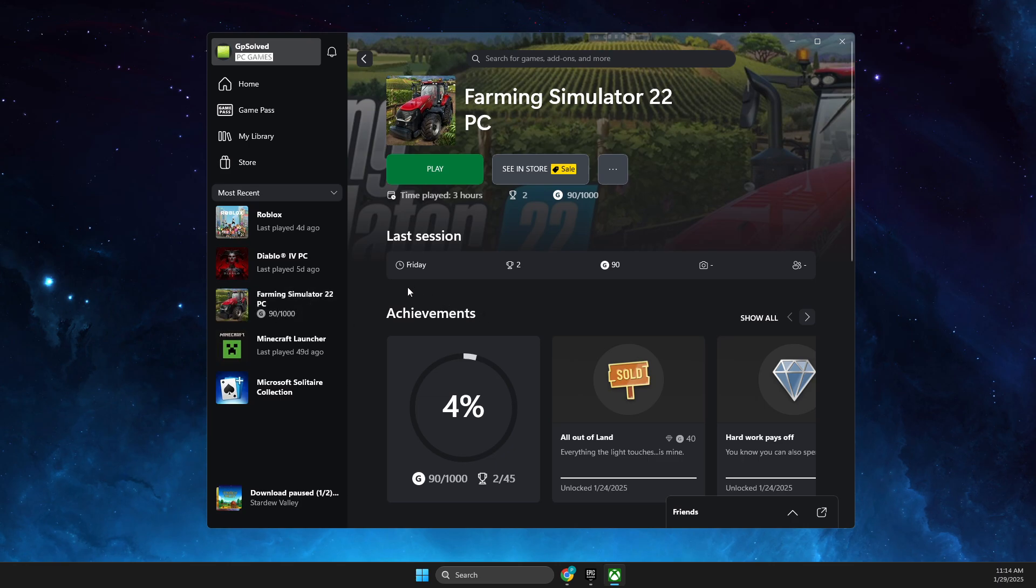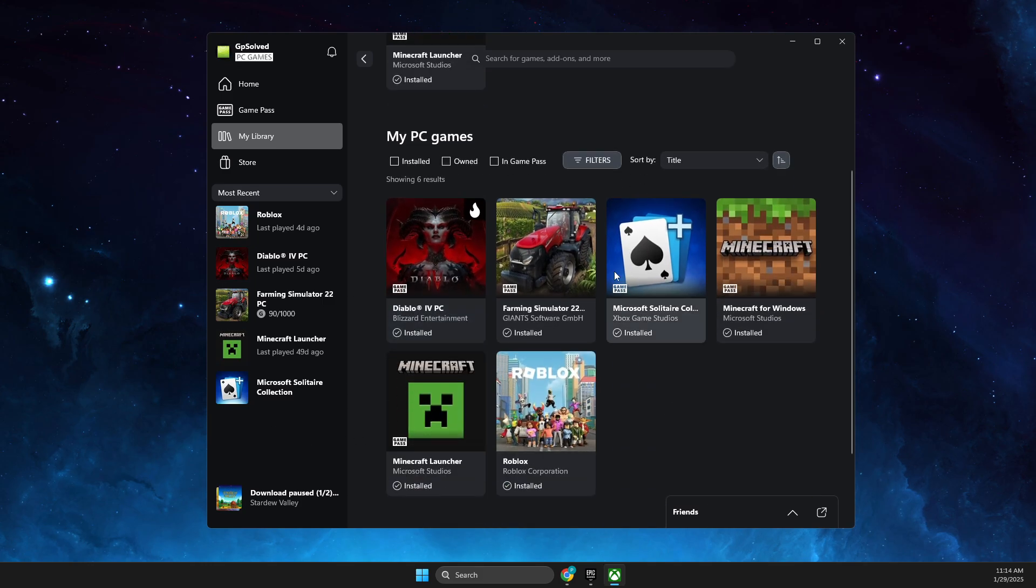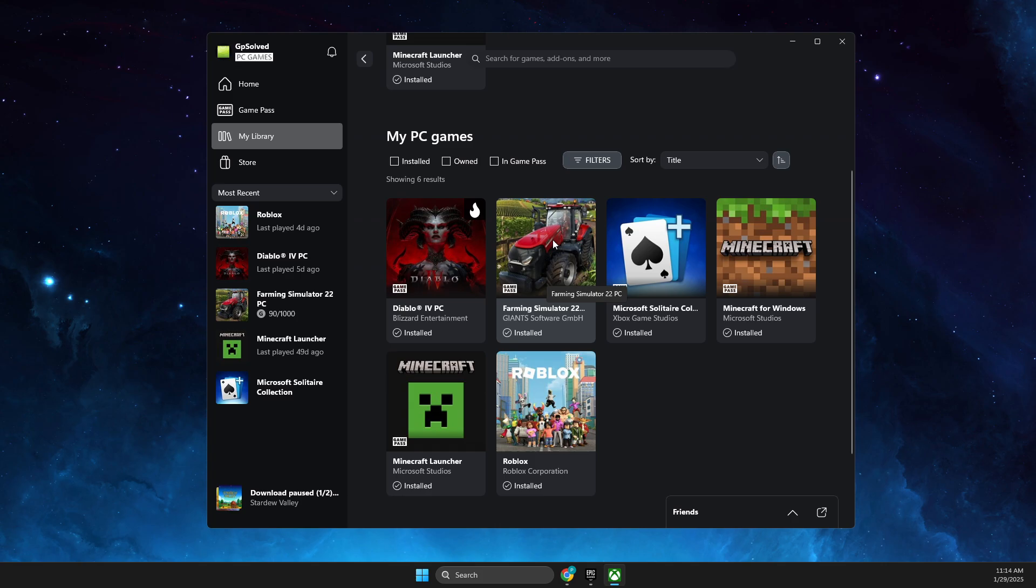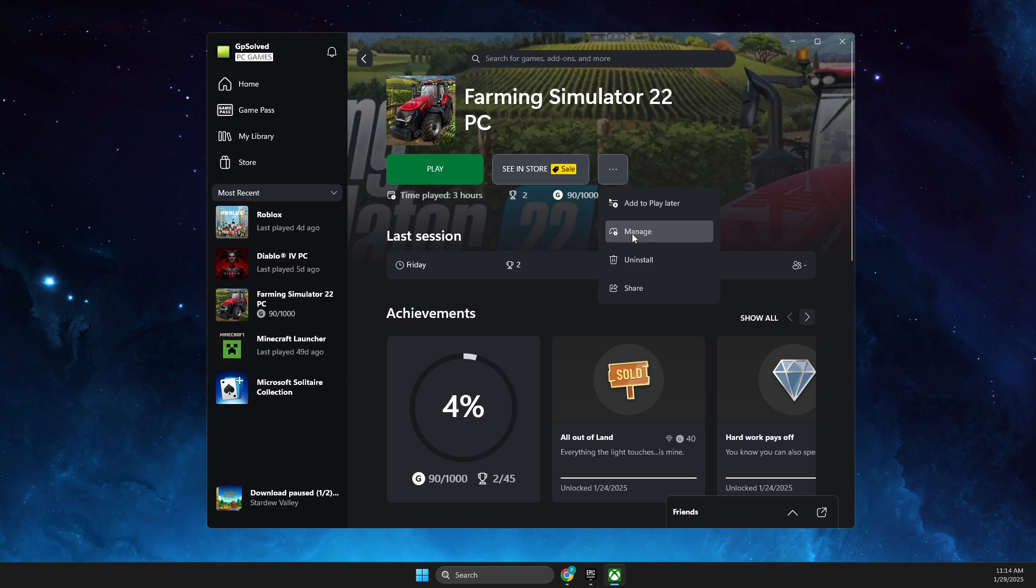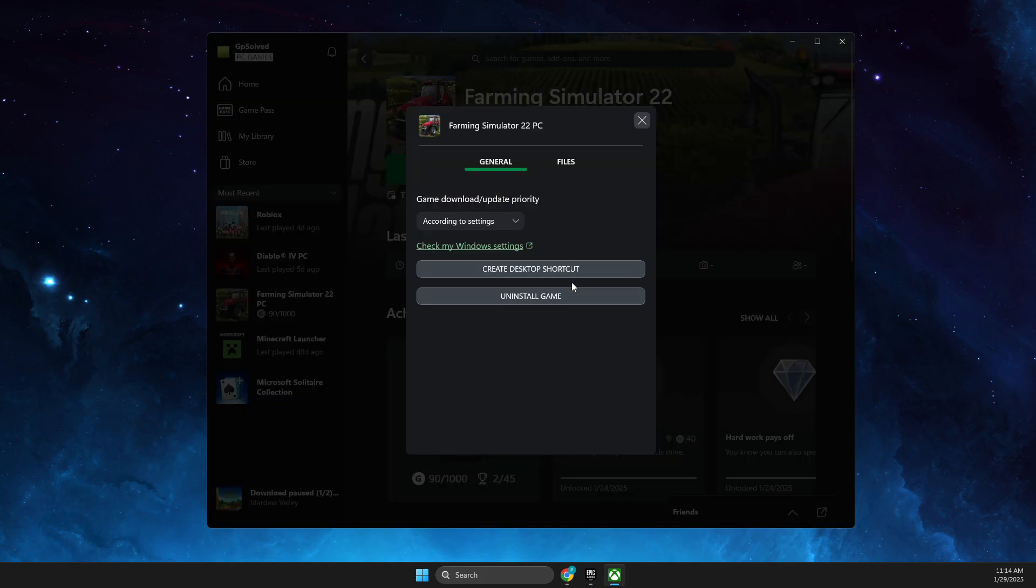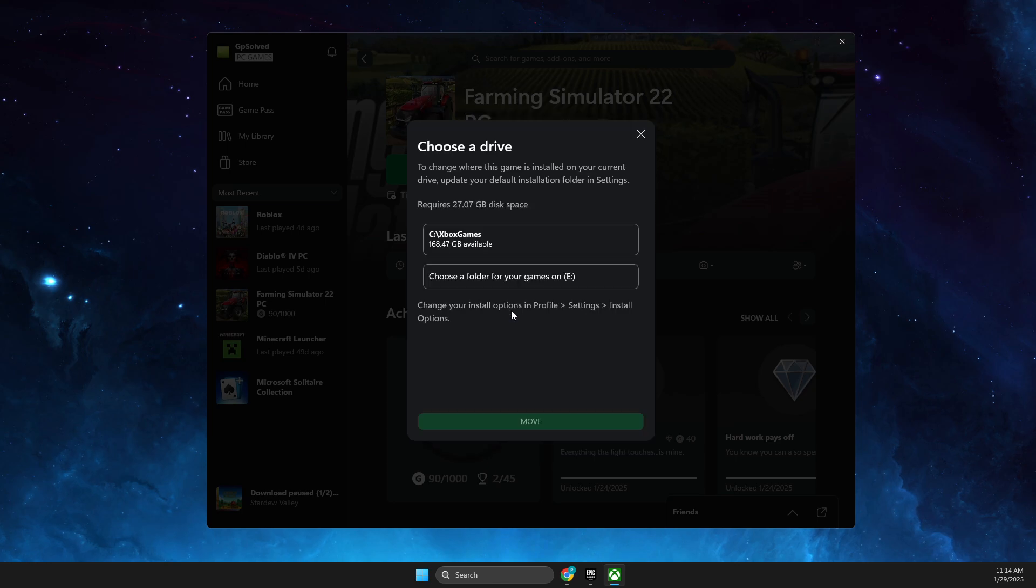You just need to go to Library, then find the game you want to transfer. Let's transfer Farming Simulator. Press on it, press the three dots, select Manage, then go to Files. As you can see, there is a Change Drive button.